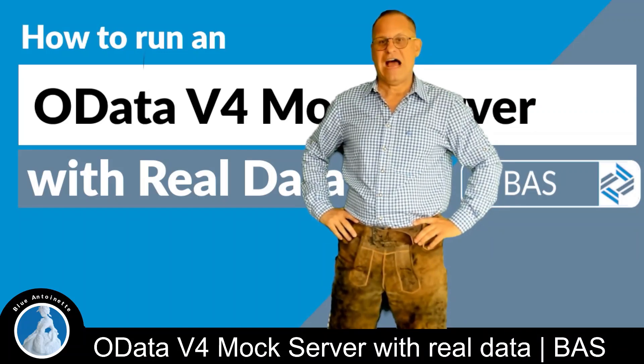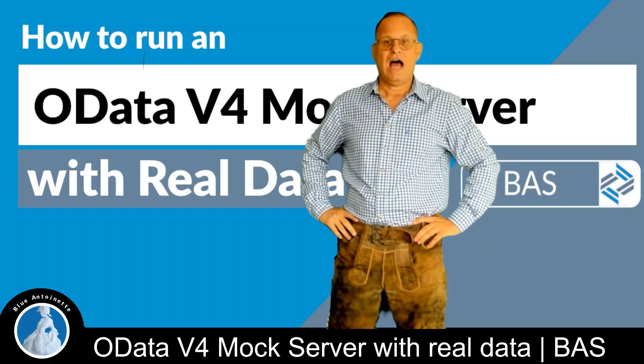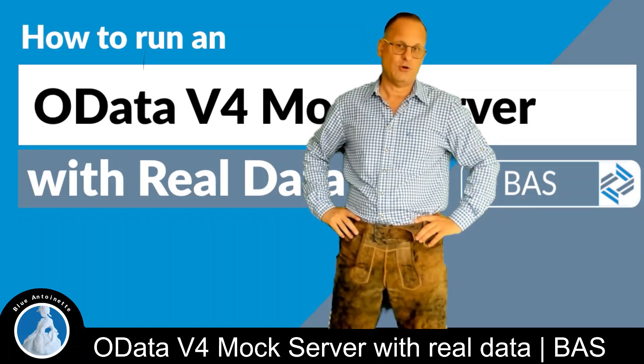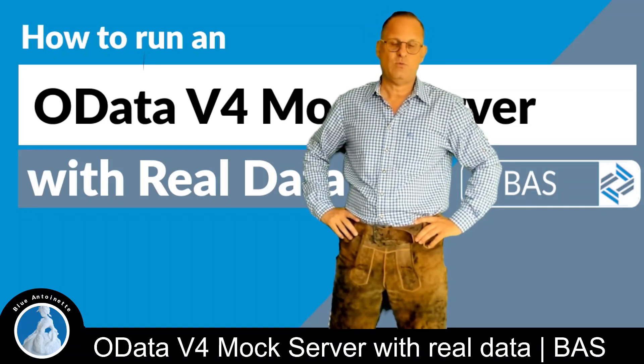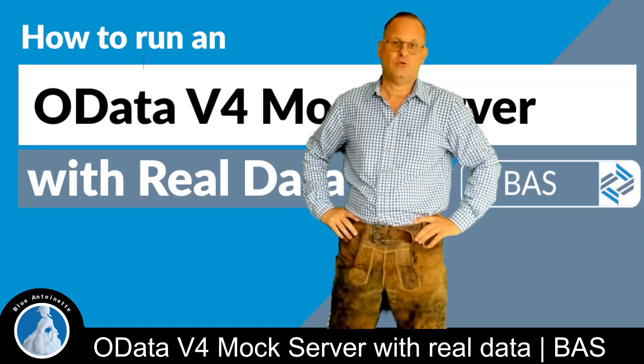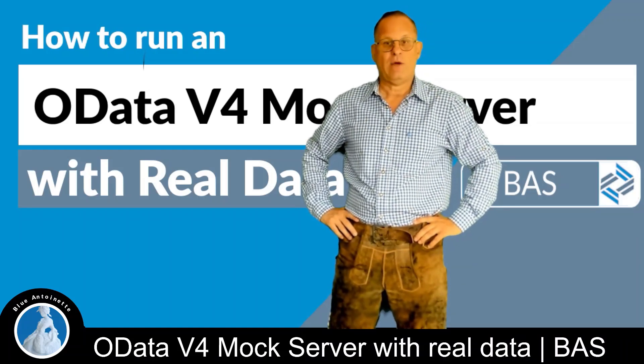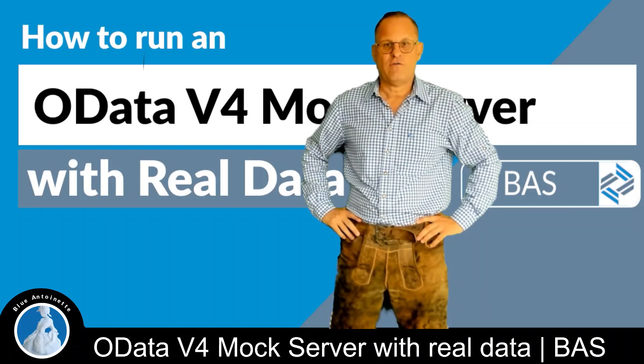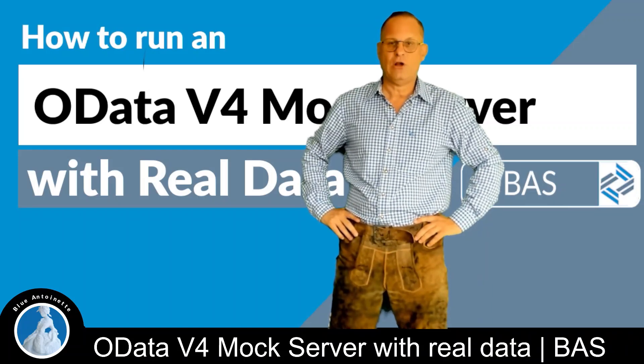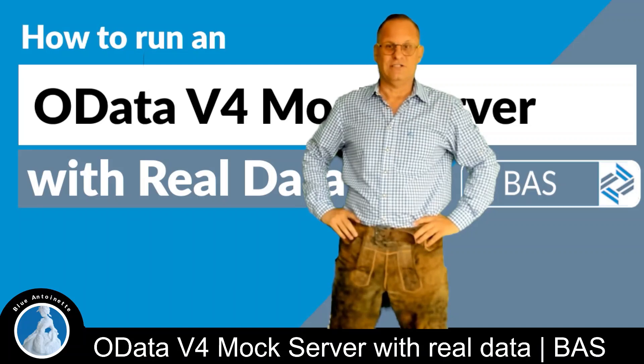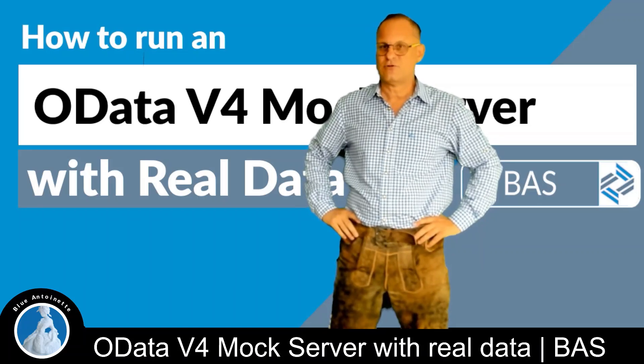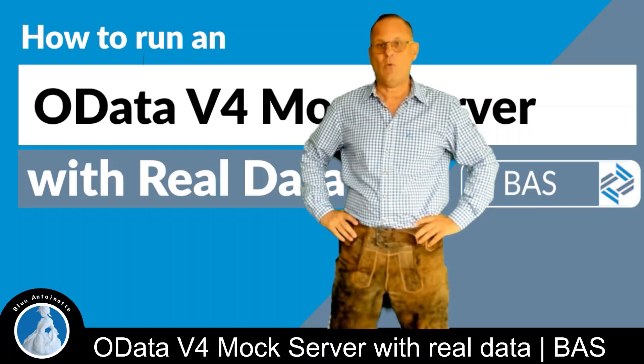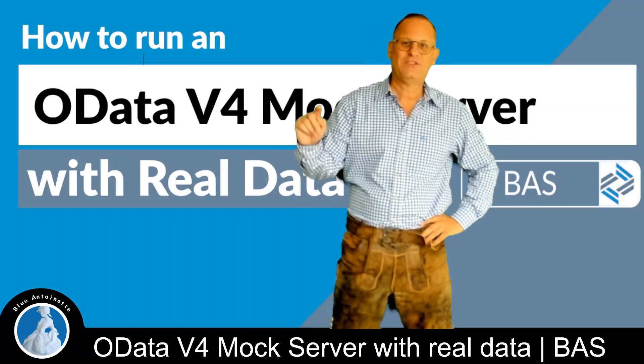Since some of you guys asked me in the last video how to run a mock server for an OData 4 service, I will cover this in this video. However, I will not just cover how to run the mock server, but I will also show you how to run the mock server with real data from a real OData 4 service. So if you like this content, please consider giving a like and subscribe so you can keep up to date with all of our videos. Now, without further ado, let's get to it!